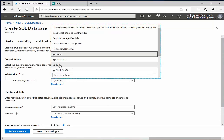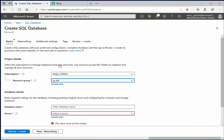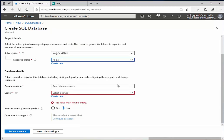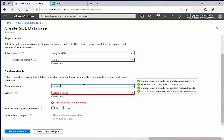So you can either create a new resource group or pick up an existing resource group you already have, and it asks you to provide a database name, so let's say demo DB.